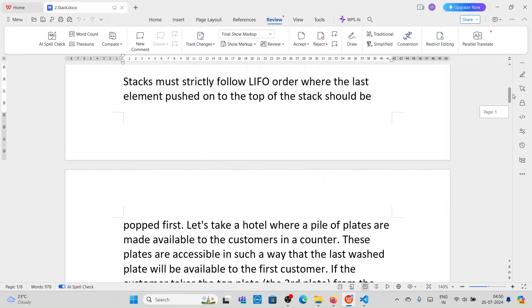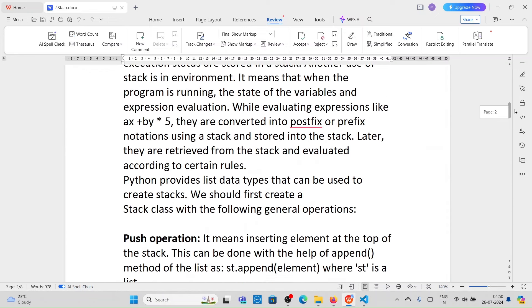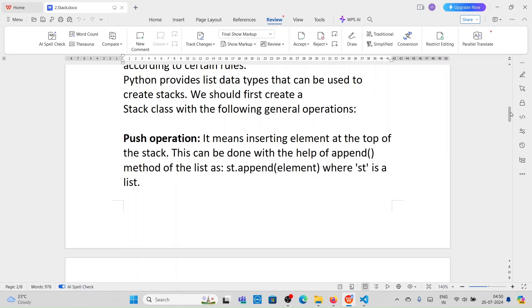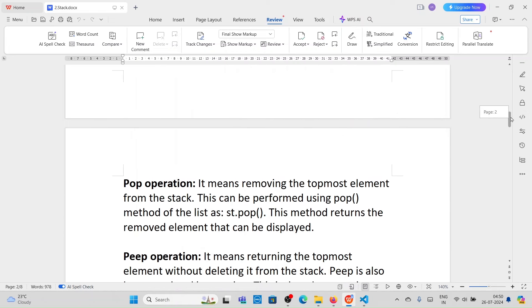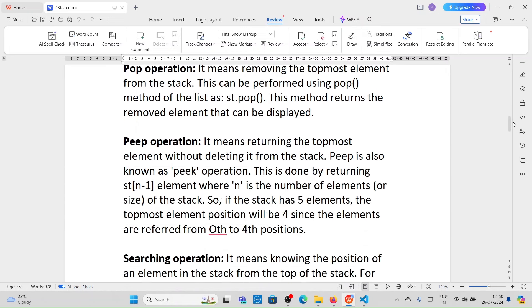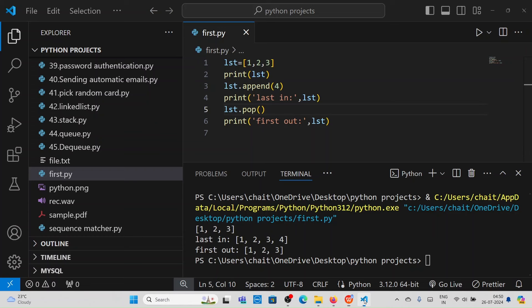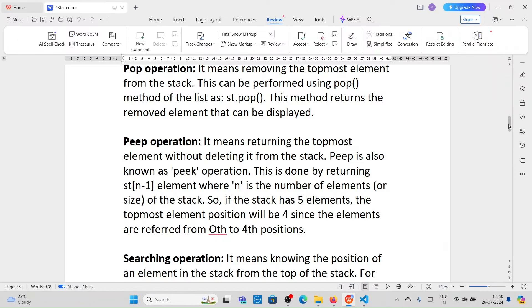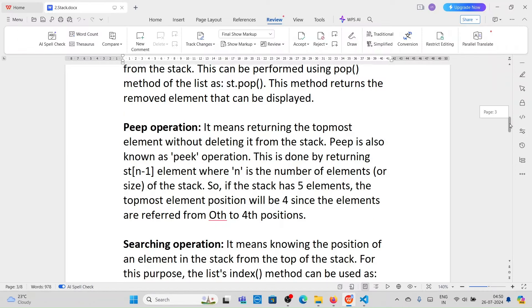Stacks must follow last-in first-out order, where the last element pushed on top of the stack should be popped out first. Push operations mean inserting elements; pop operations mean removing elements using pop method. Peek operation returns the topmost element without deleting it from the stack. So for the list 1, 2, 3, the topmost element is the third one — it returns that topmost element.